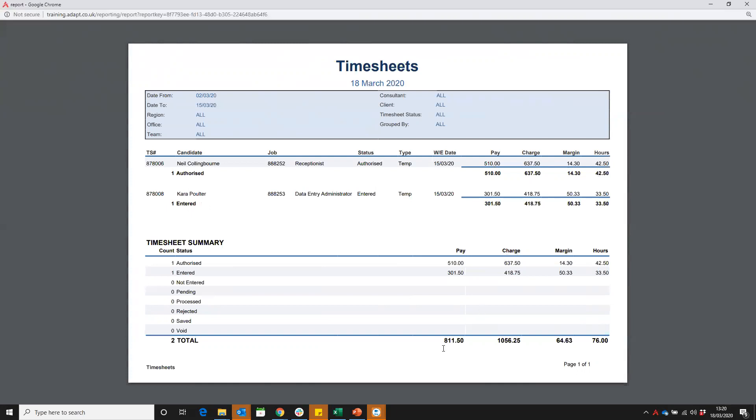What's great is at the bottom you can then see the total pay charge, even better the total margin, and the hours that you've built in that period. As you can see, this is a brilliant report.